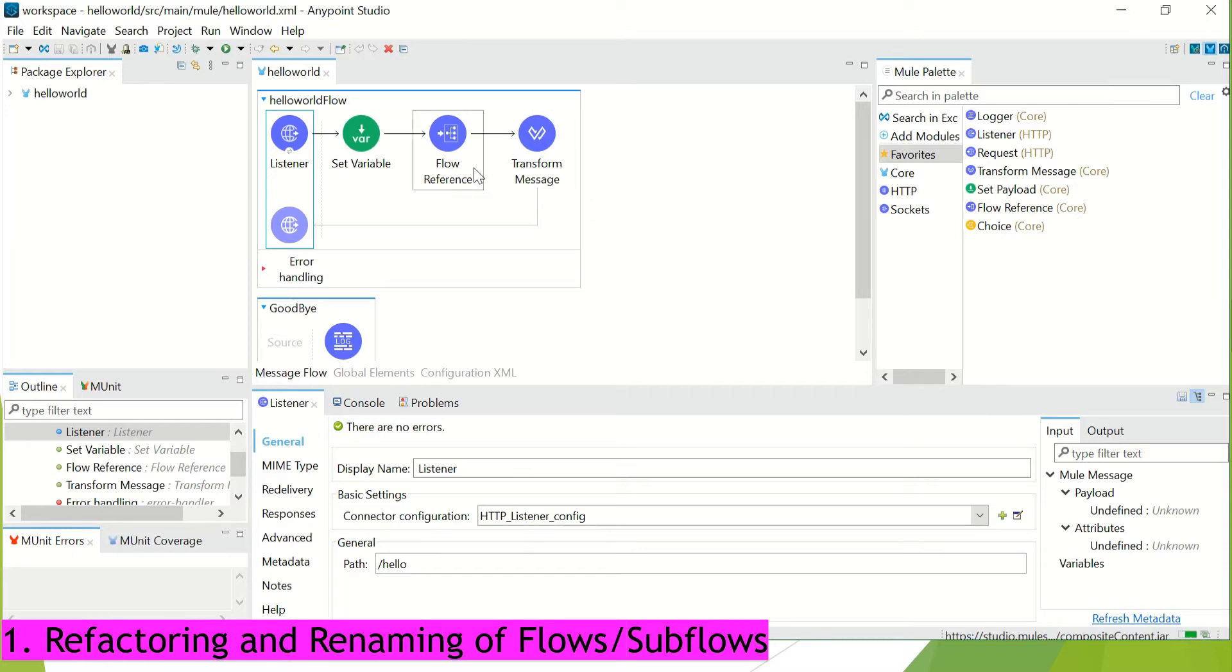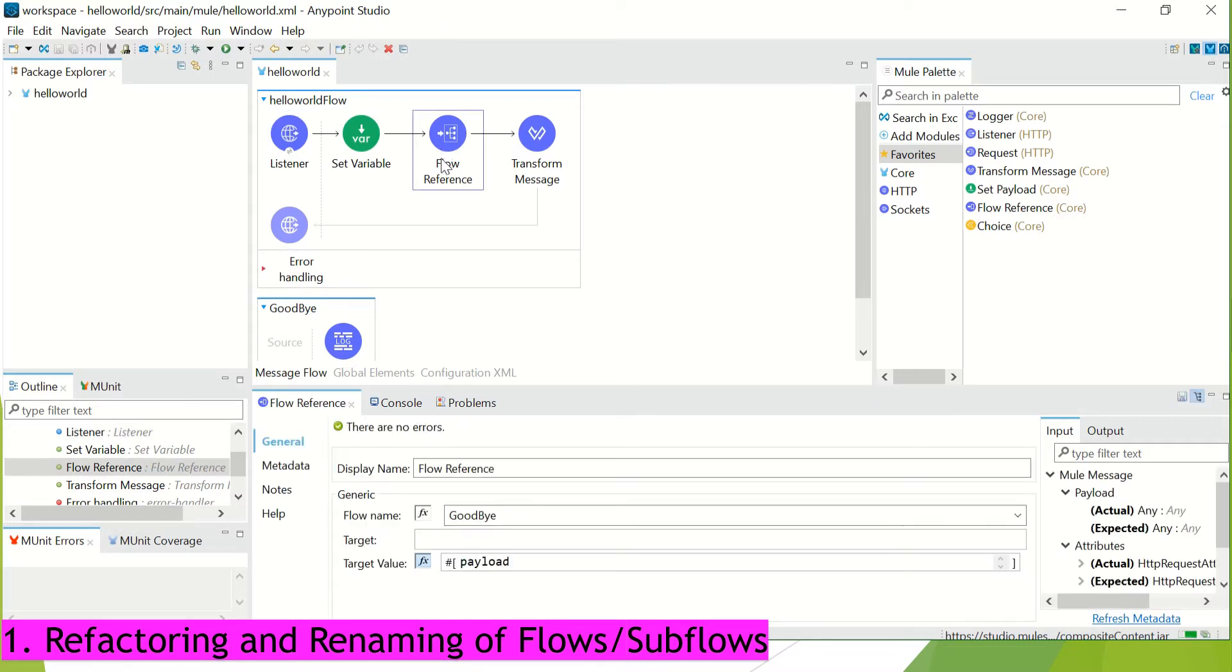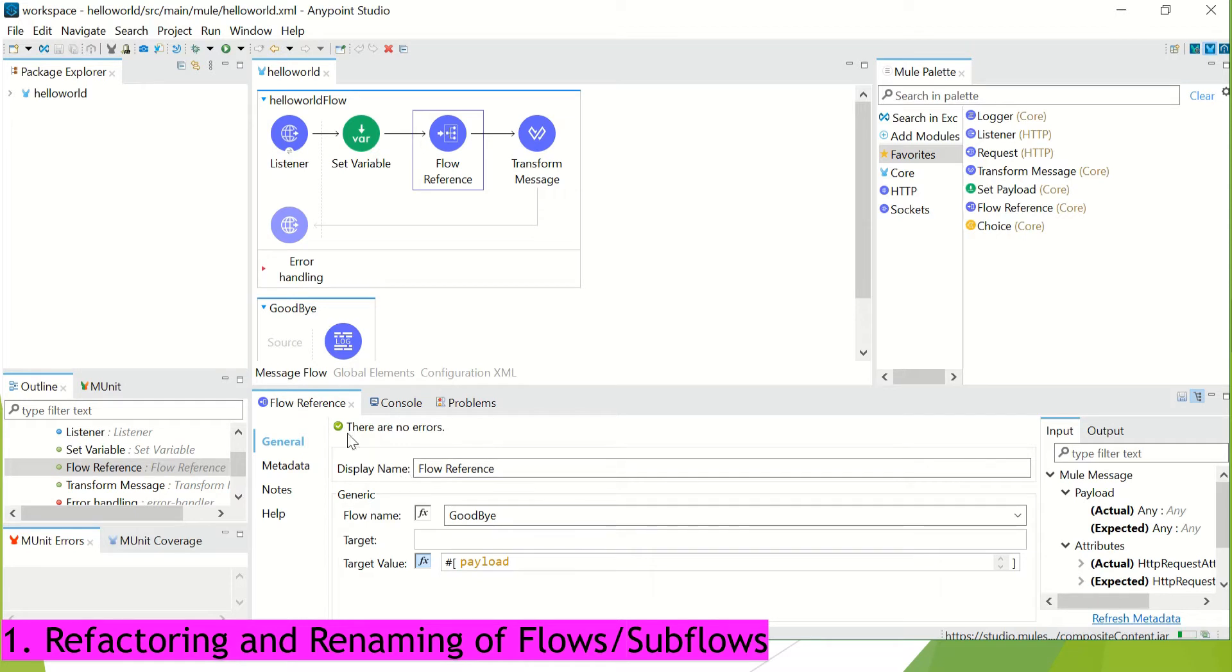So first is about refactoring and renaming of flows and subflows. So you will notice here that in my main flow, I have used one flow reference component which makes a call to this goodbye flow. Now what used to happen till version 7.9 is, in case you update the name of this private flow or subflow, then in that case you need to go to the flow reference and you have to update the name at that place as well.